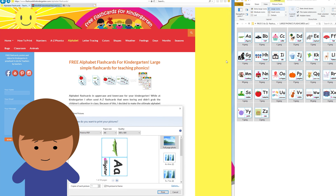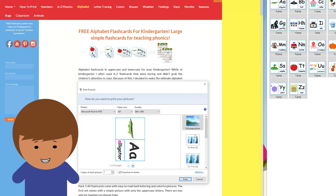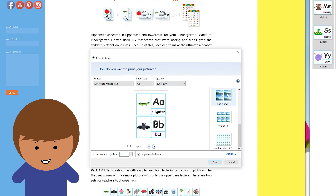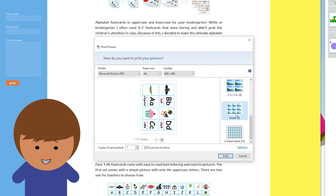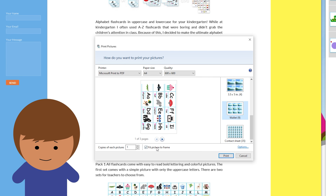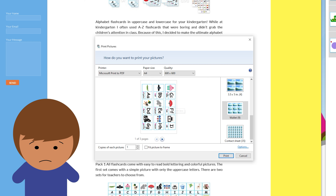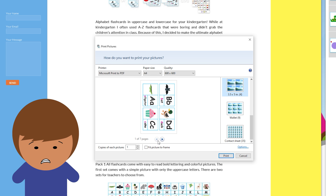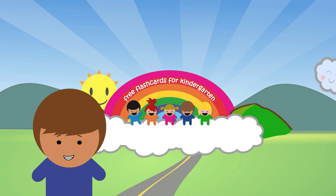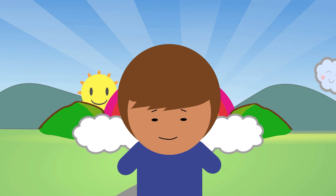Use your multiple page options to choose how many flashcards you would like to print on each page. Once you are ready, just click print. Make sure you've selected the right fitting options to ensure that no edges are cropped during printing. This may be different depending on your computer and your printer.